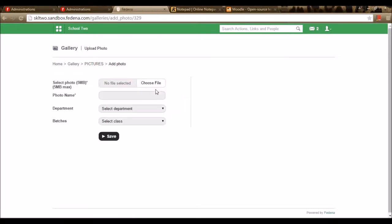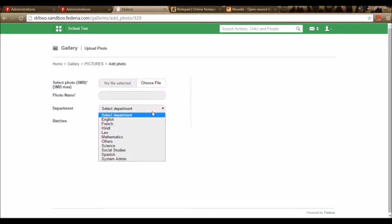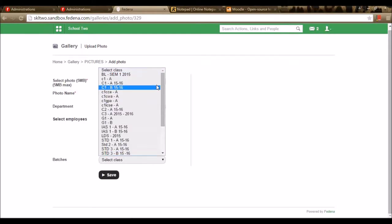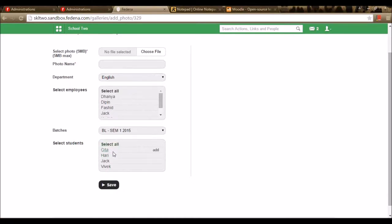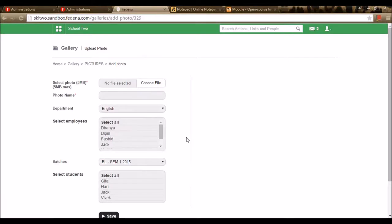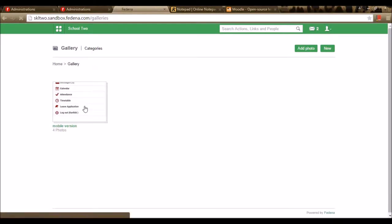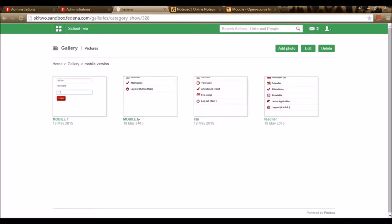Inside this particular folder or category, I can add photos by selecting the option Add Photo. I can select a photo using Choose File. The photo should have a maximum size of 5 megapixels. I can choose and add a file, then give a photo name. I can also select a department and add employees, or select a batch of students belonging to that batch. These are the people who have been given privilege to view this folder. Once done selecting, I can save it. We can create folders inside the gallery and add photos where only the privileged person — employee or student — can view it using their login.